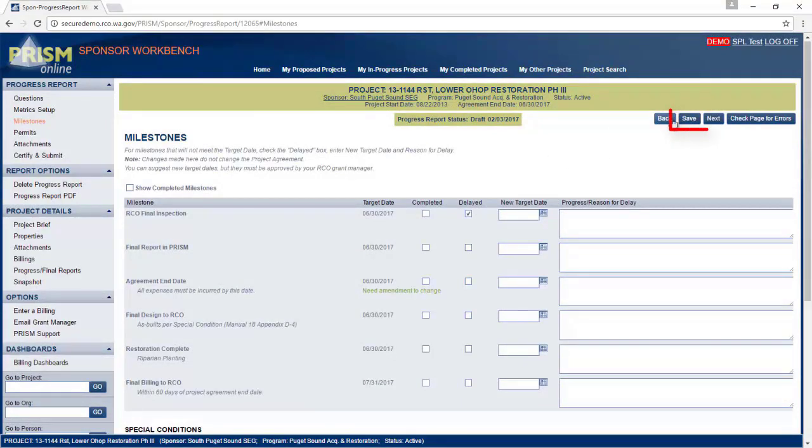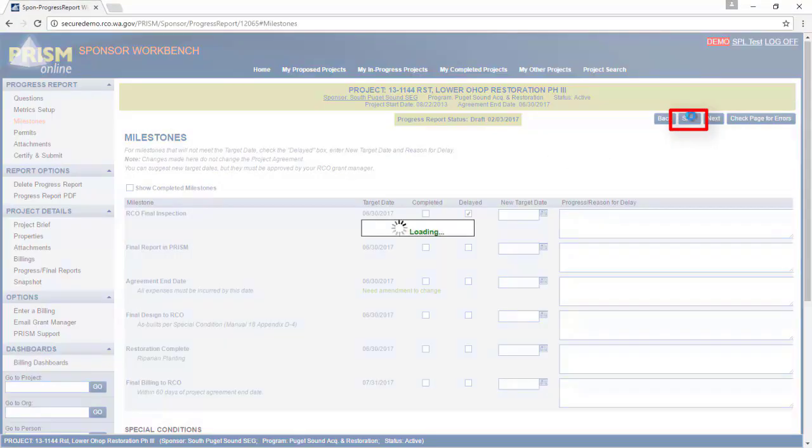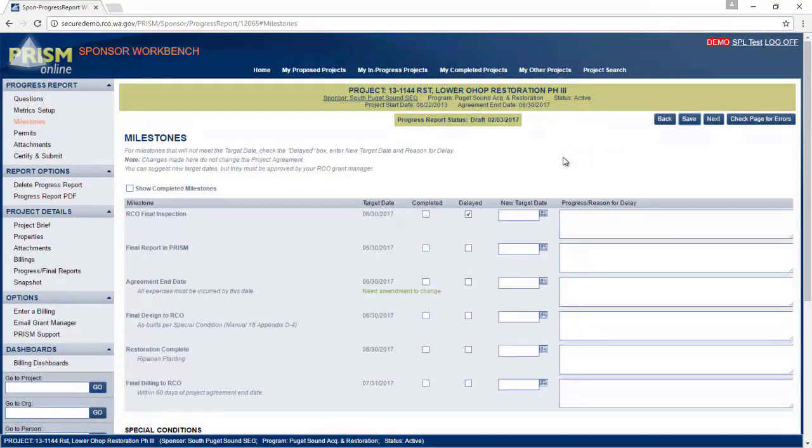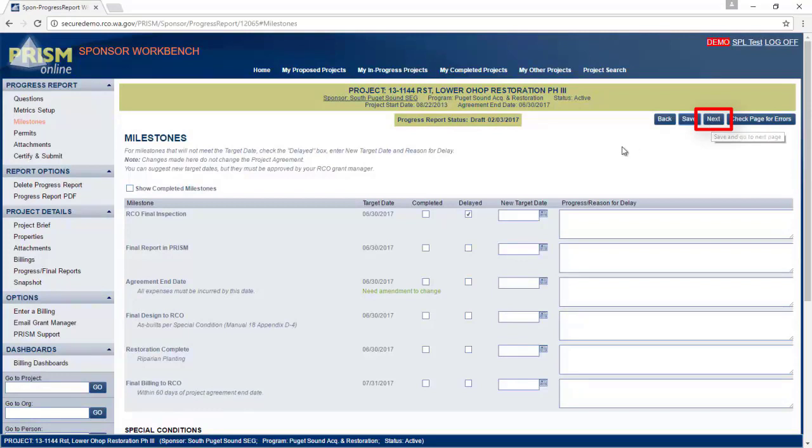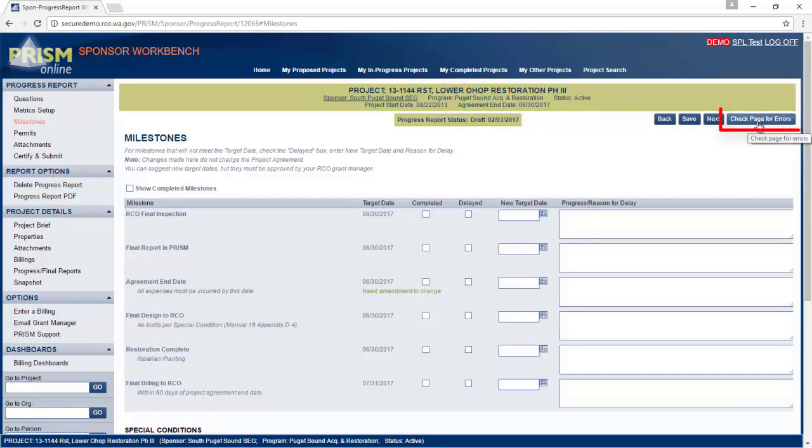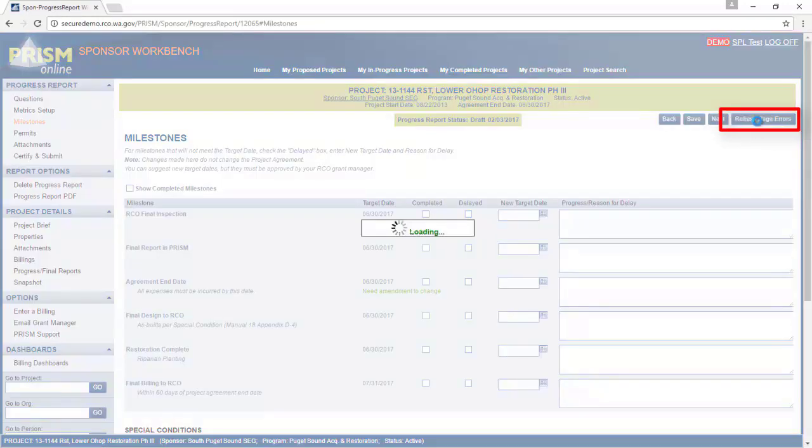You can use the save button to save the current progress within each page. If you click on next, your progress is also automatically saved. The check page for errors is to make sure your page is clear of the error and good to go.